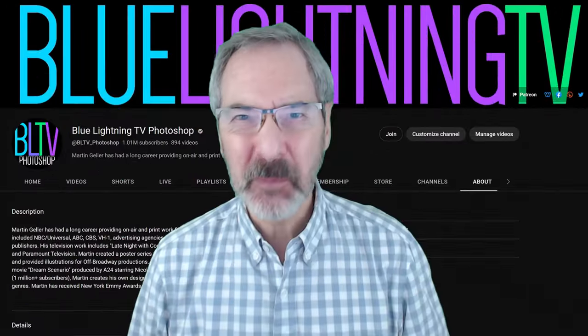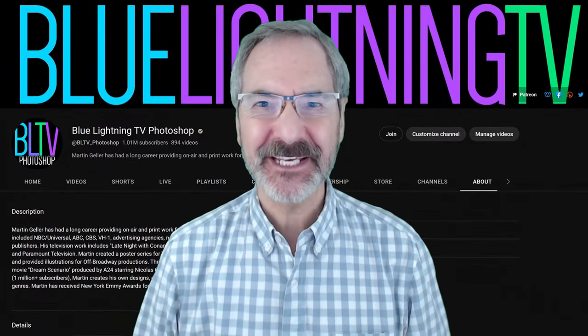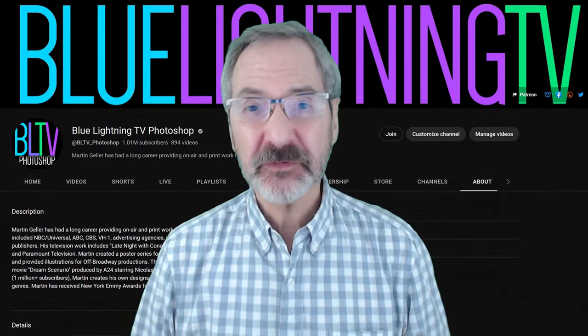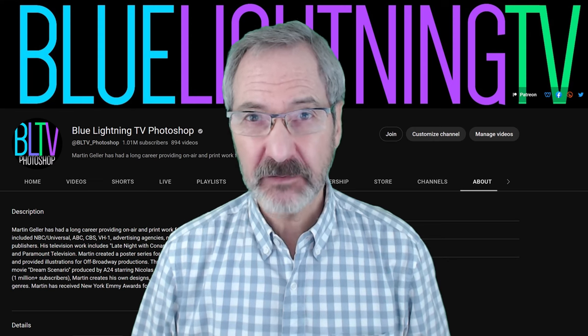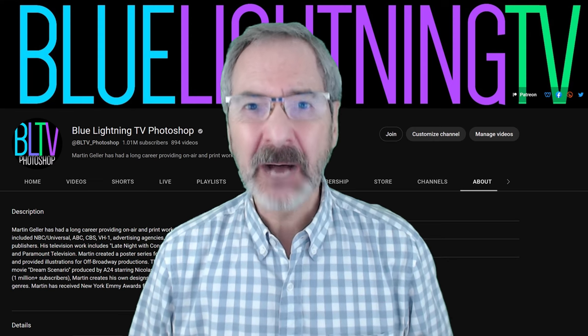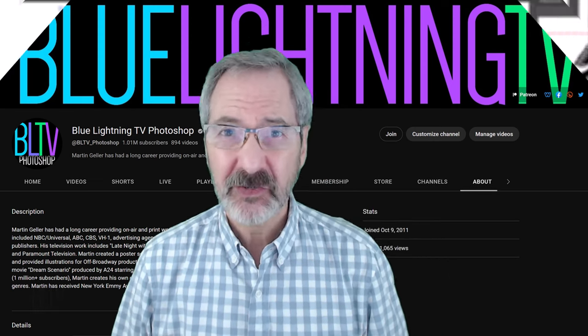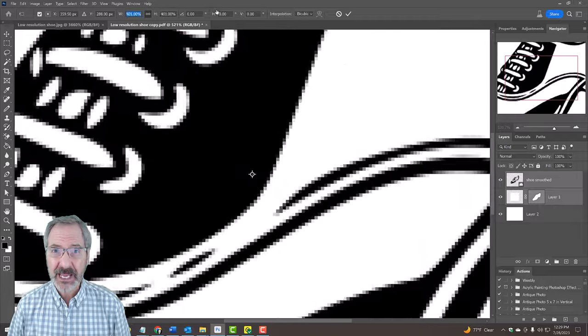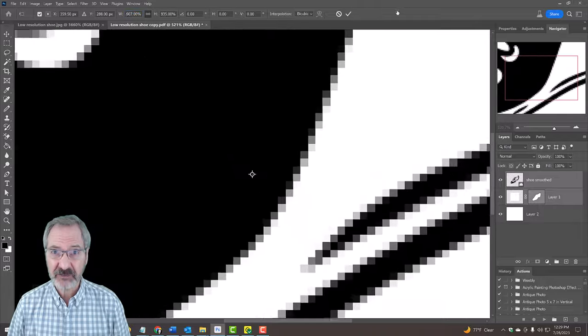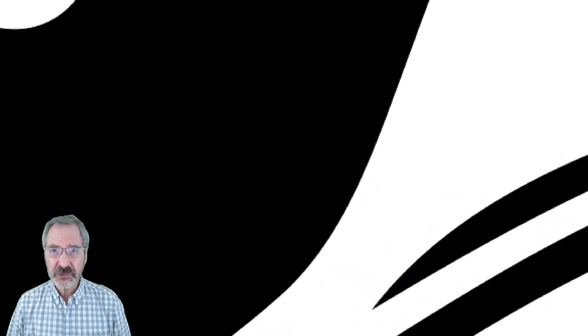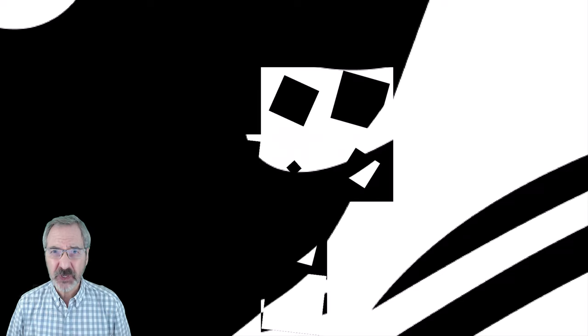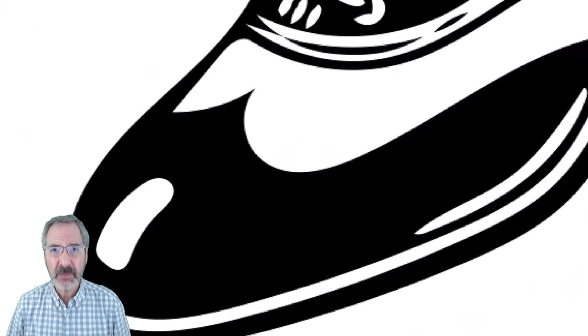Hey, this is Marty from Blue Lightning TV. If you're a subscriber to Adobe's Creative Cloud, I'm going to show you the quickest way to convert low-resolution black and white raster images into vector shapes that will keep its razor-sharp edges no matter how large you make it.